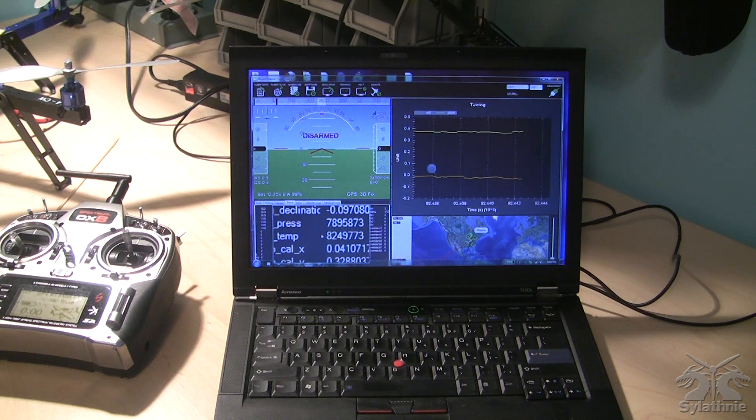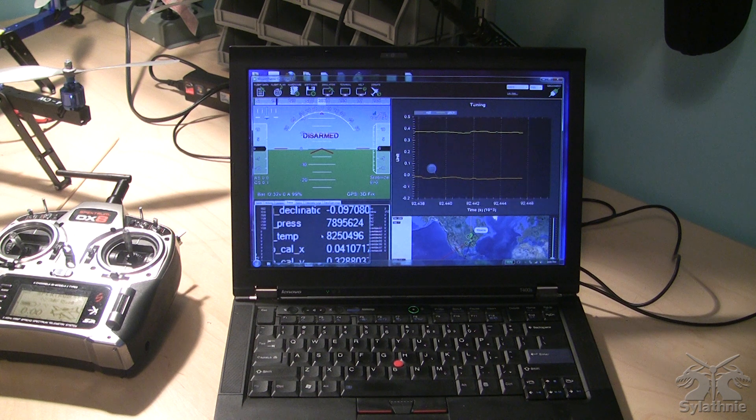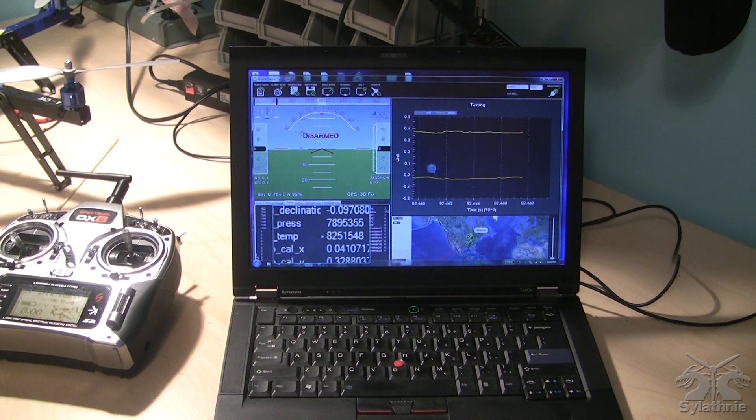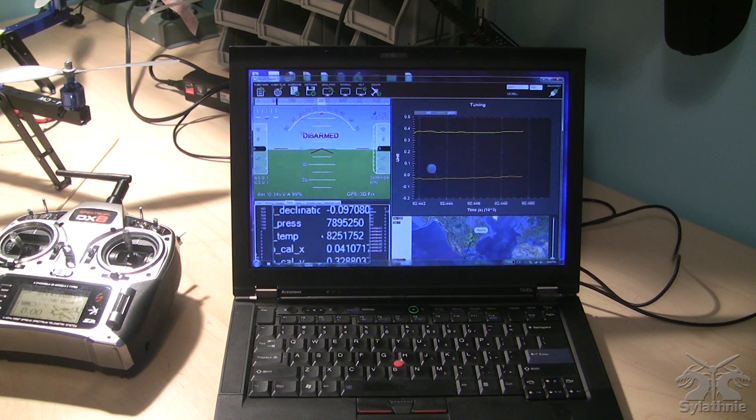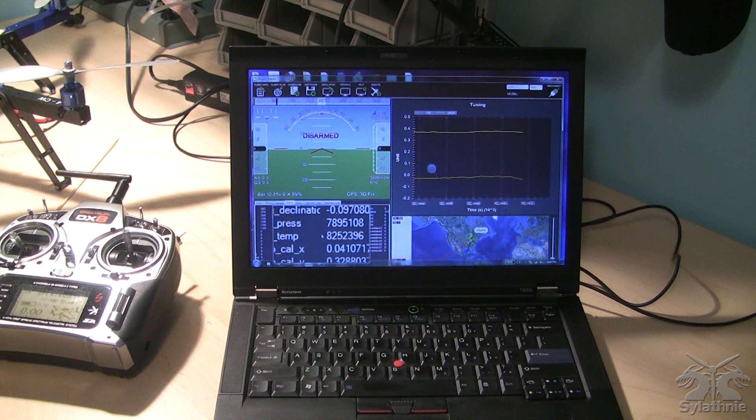Today I'm going to try a real-world test of what happens with a large temperature change when the quad is armed when I take the APM outside.